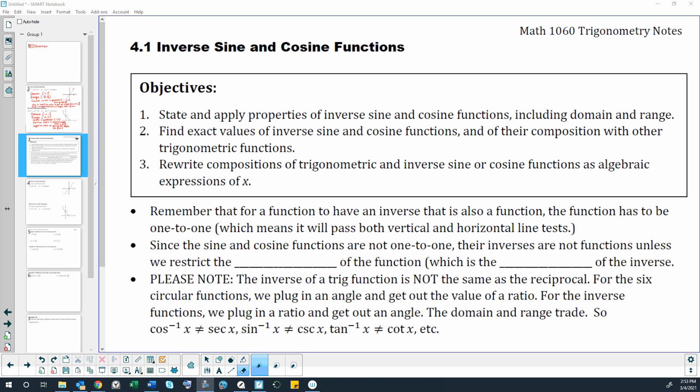Welcome to Chapter 4, Section 4.1: Inverse Sine and Inverse Cosine Functions.